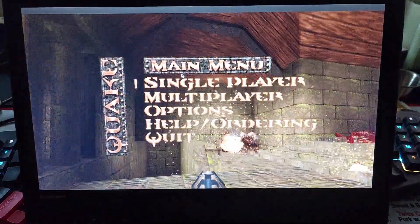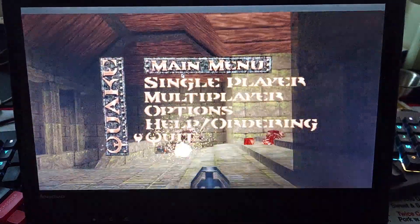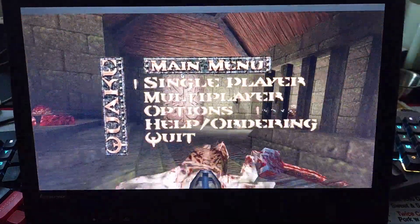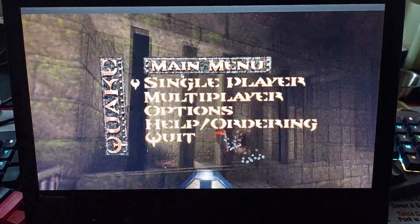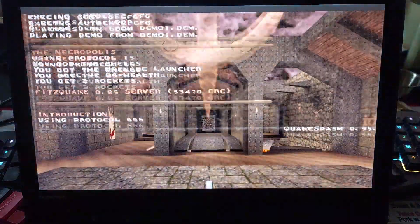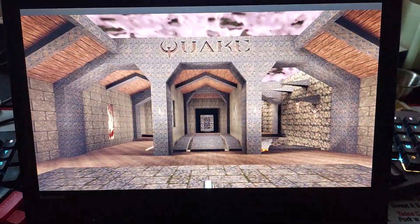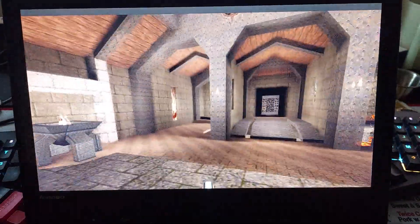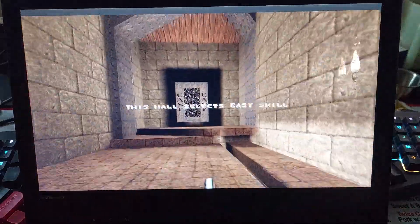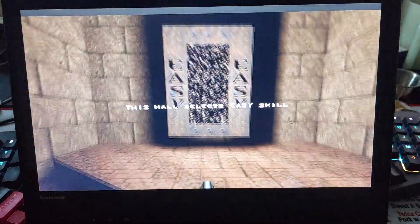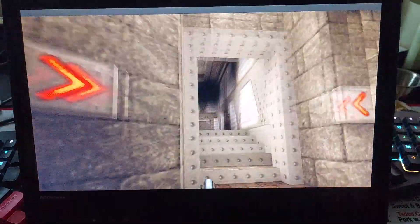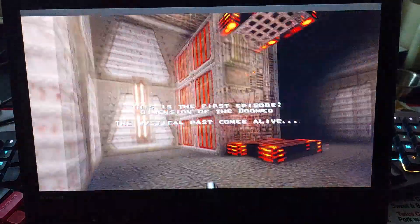So we can go into single player, new game, Quake Spasm, pretty basic. Depending on where you hold the game data, you do have to direct it to where the game data is properly.